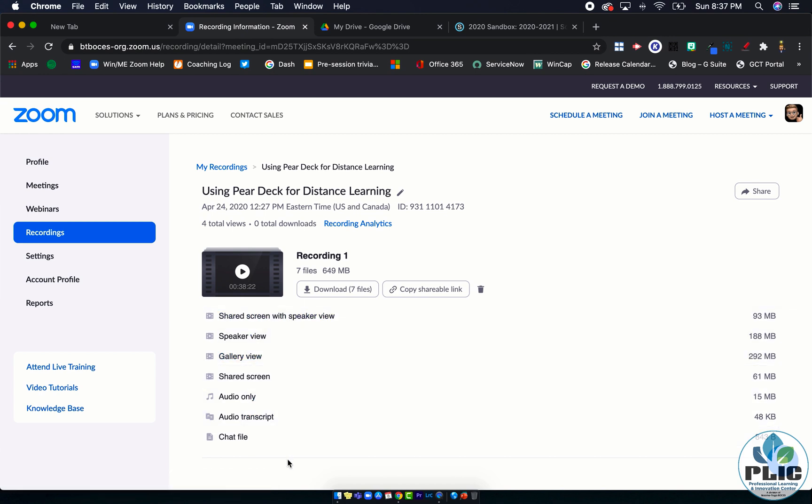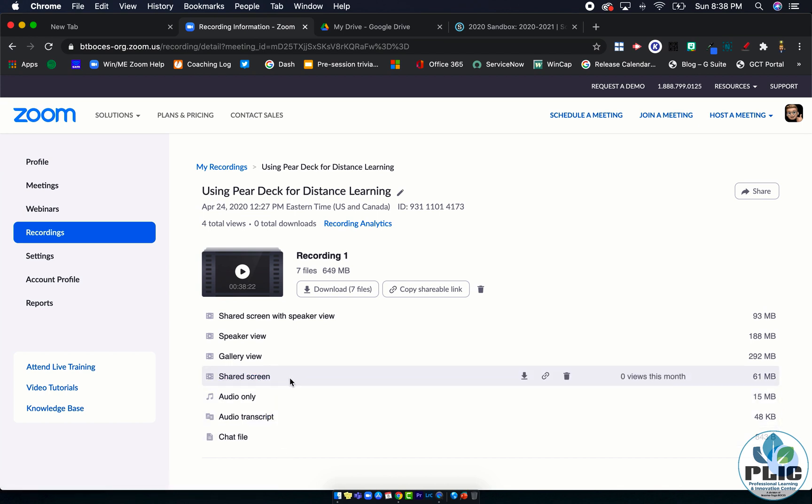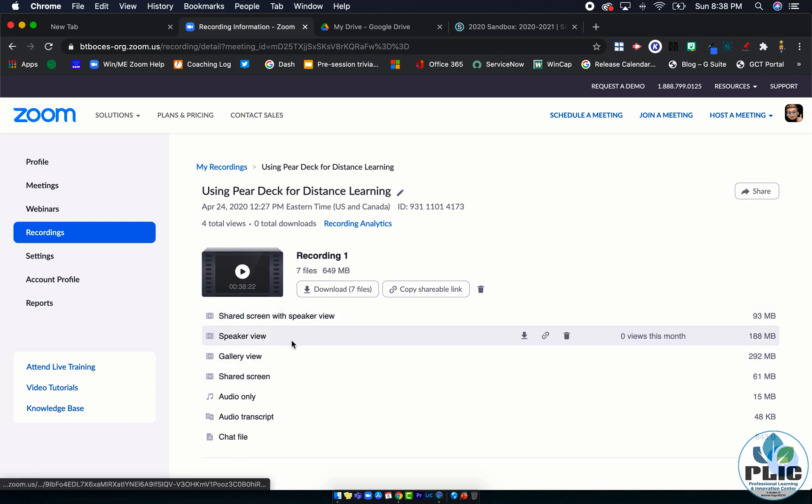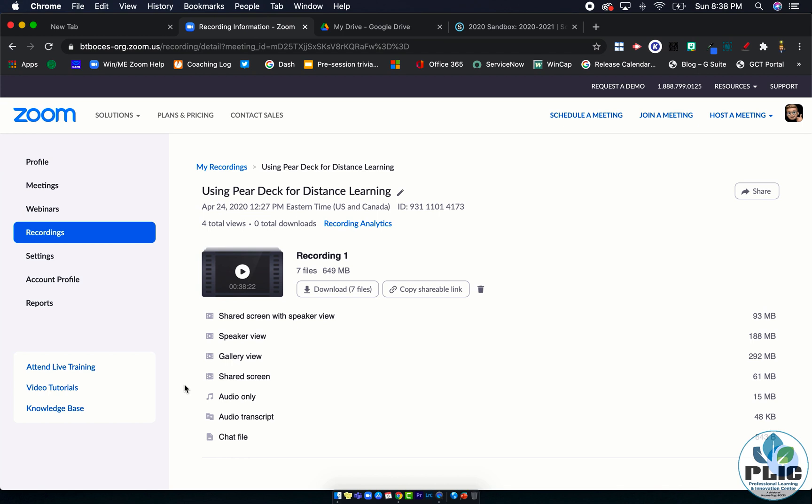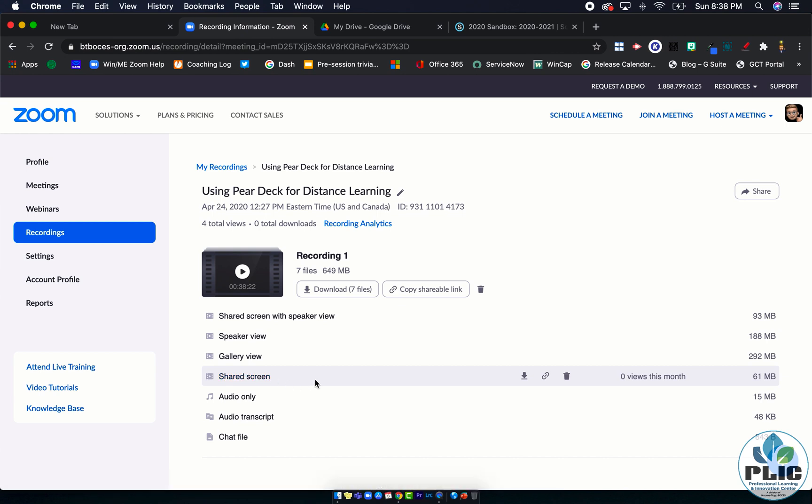When you go in and look at these files, like we talked about in a previous video, there's lots of different recordings that are made and I went through that in the other video. But what I'm going to suggest for the point of student data privacy: go with a shared screen because that's not going to have any student names showing. It doesn't show the gallery and it doesn't show the speaker.